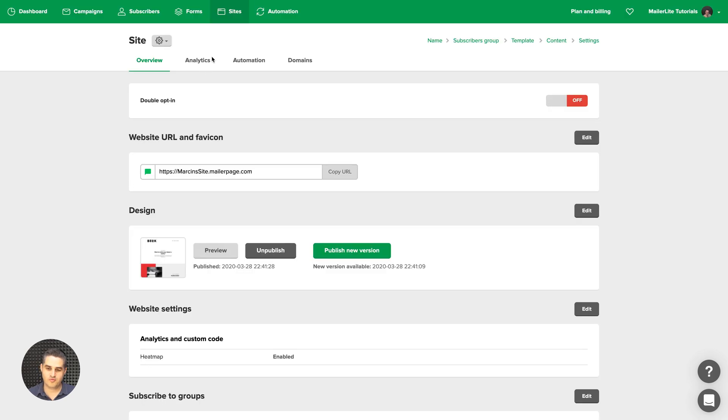And here is an overview of all the settings. And the preview is here. You can unpublish it. You can publish a new version if you saved it as a draft.